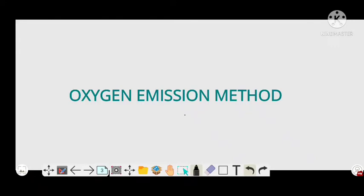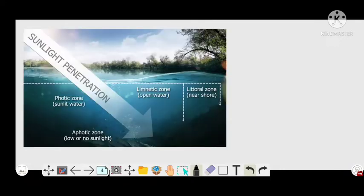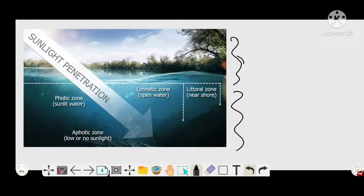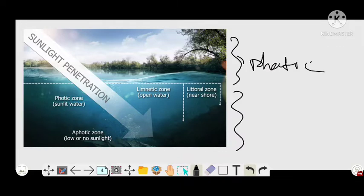In the oxygen emission method, we calculate the primary productivity of a pond ecosystem. So if you think of this pond, the pond has two zones: the photic zone and the aphotic zone. The photic zone is where light penetrates deep inside the water, whereas in the aphotic zone, light cannot penetrate.